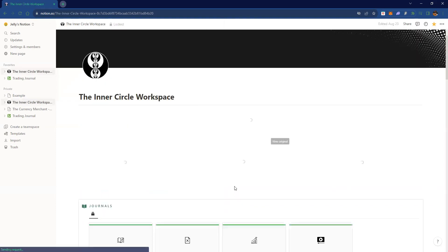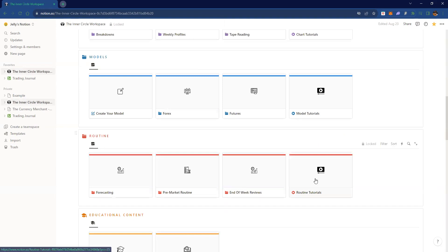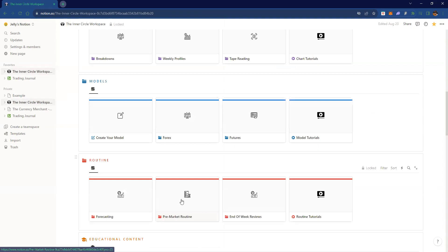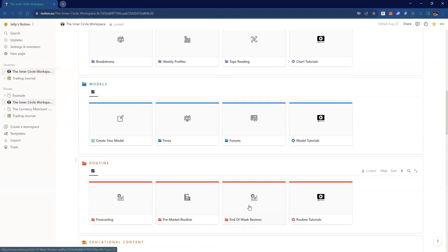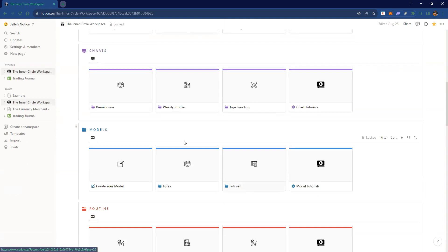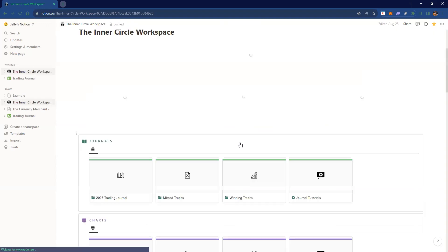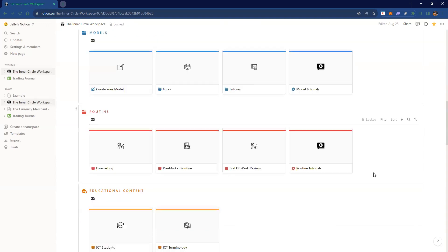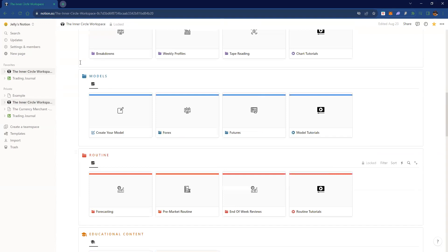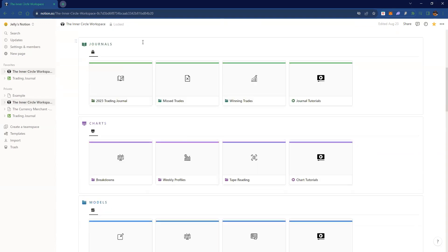I hope this helped, but if it didn't, go through the routines. The most important ones are: forecasting, pre-market routine, end-of-week routine, putting your model in, and then going through and back-testing and filling it out. And obviously the journal and missed trades if you want — I feel like those are the most important ones because you can get overwhelmed using every single section.